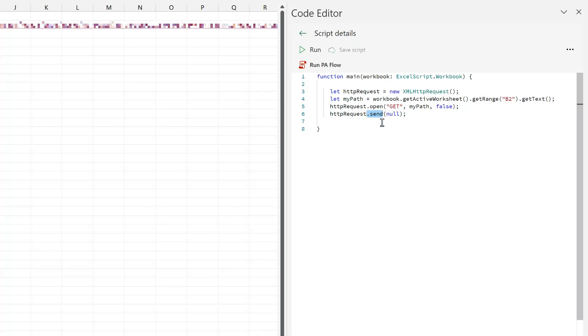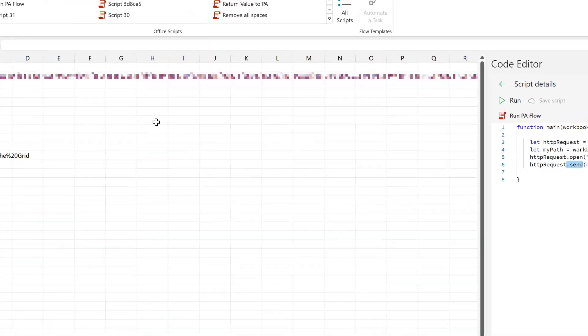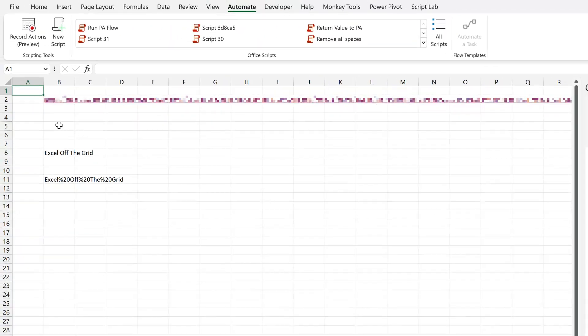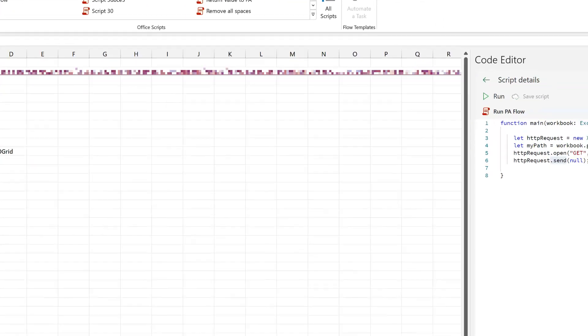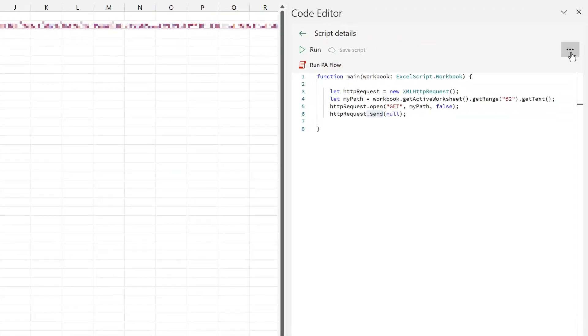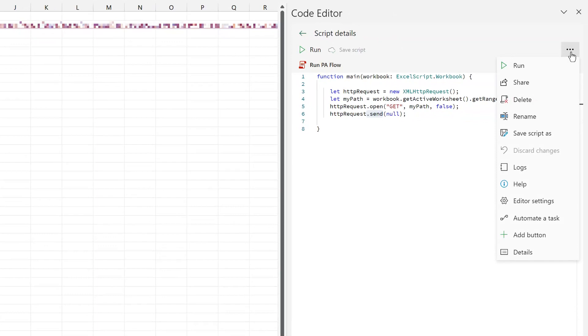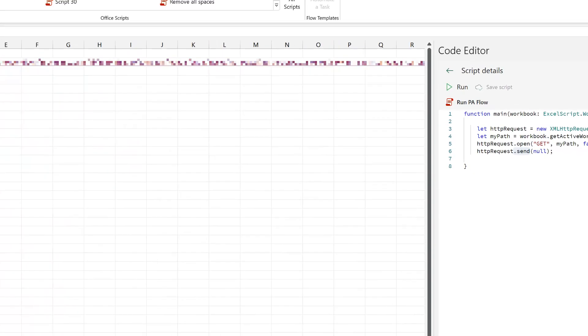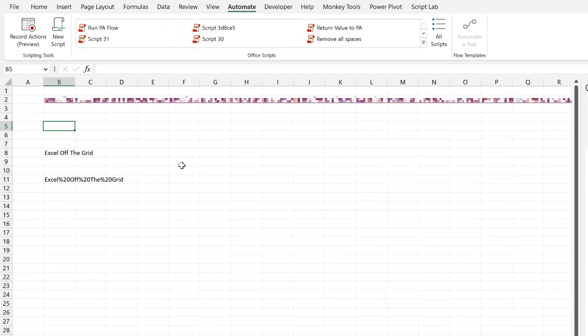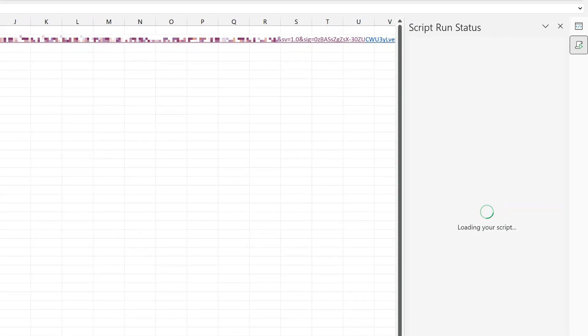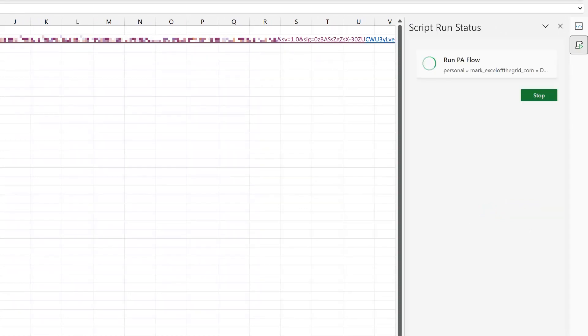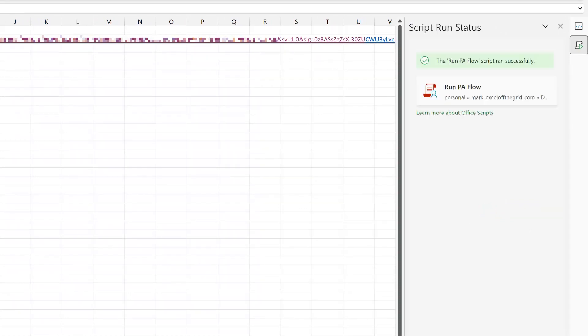Now it would be great if we could run this from a button. So I'll click here in cell B5, click on the more options and then select add button. There we go. The button has now been added onto our worksheet. So I'll click it and it should then execute our script that then runs our Power Automate flow. I'll select that. You can see that it's running the script. Perfect. Our script ran successfully.